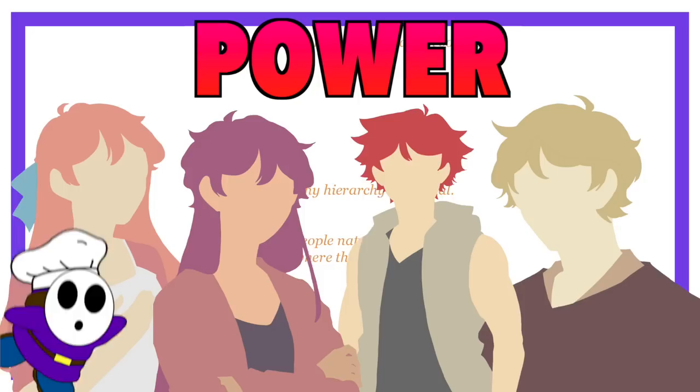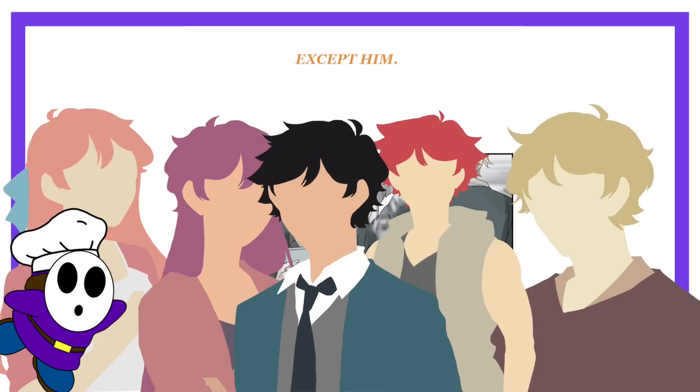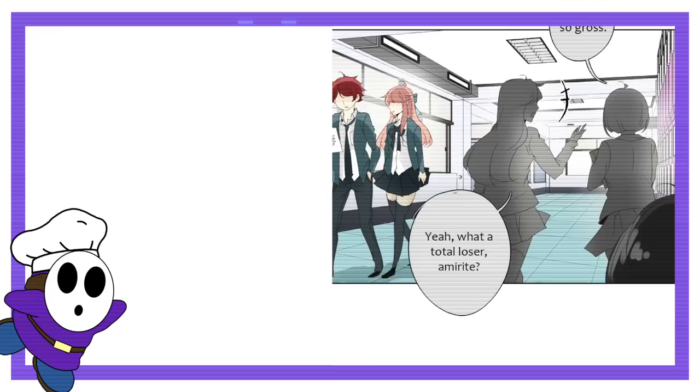From energy blasts, to lightning, time manipulation, energy whips, whatever the heck Eisen has. So of course, we follow John Doe, the weakest member of the school, or as the series defines it, a cripple. Someone without powers.